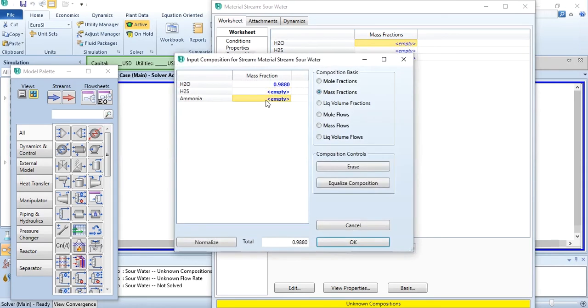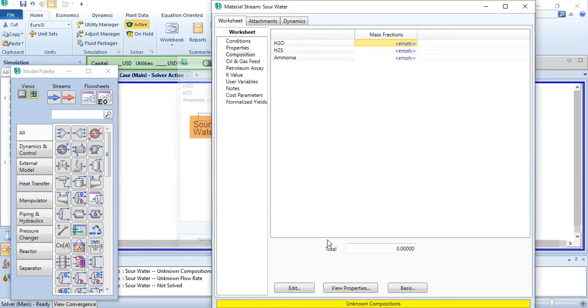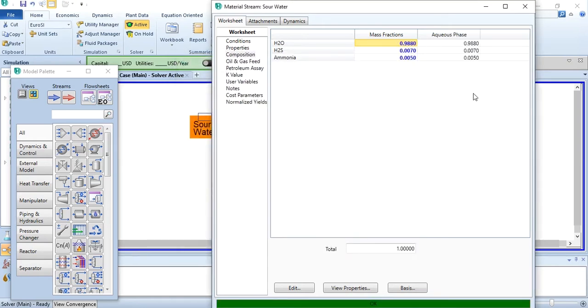0.5 percent ammonia means 0.005, and 0.7 percent H2S means 0.007. This stream has converged successfully.